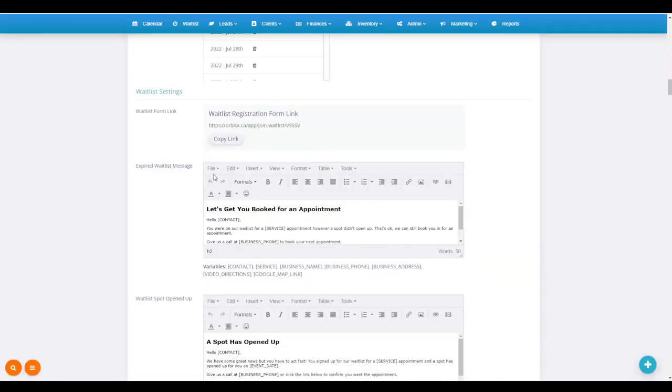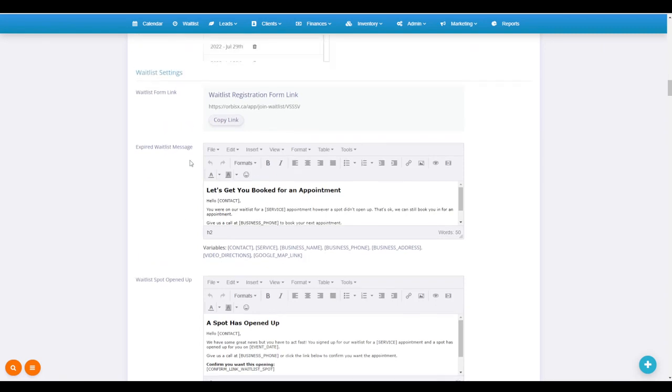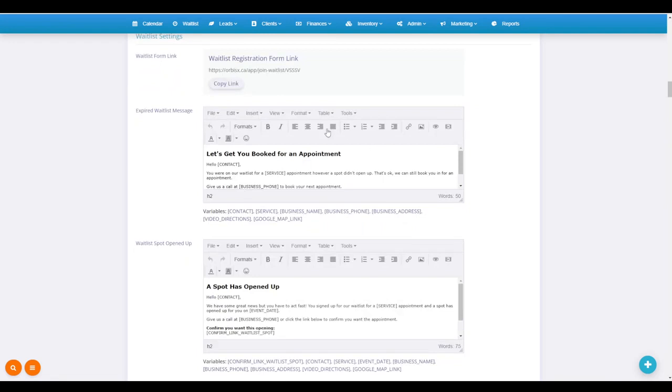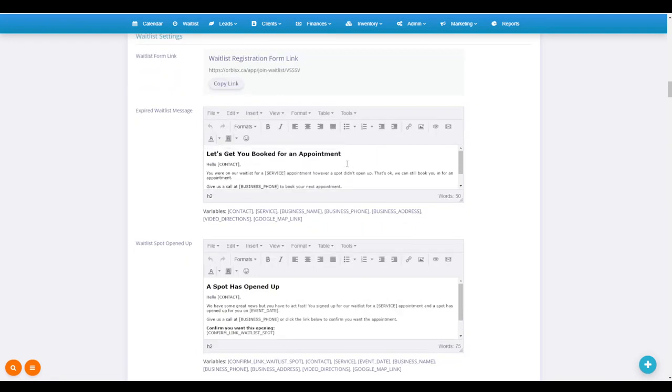Then you've got the settings for expired waitlist message and waitlist spot opened up. You've got some variables down here; I'm going to teach you how to use them. These are auto-filled in for you, so let's get you booked for an appointment.